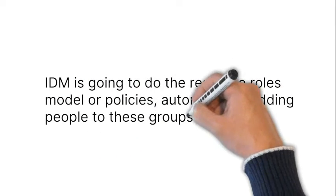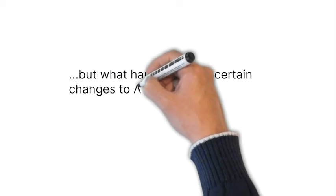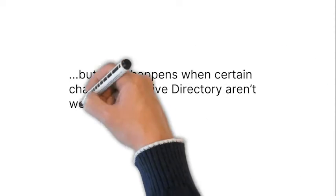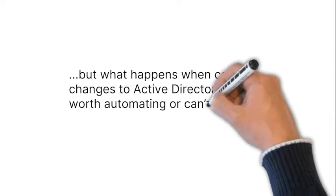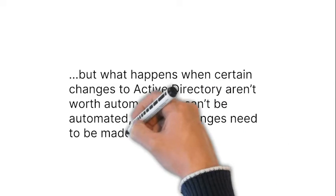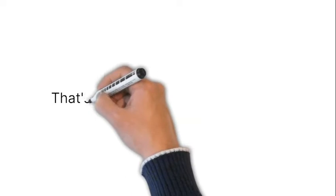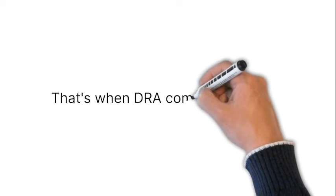But what happens when certain changes to Active Directory aren't worth automating or can't be automated, and the changes need to be made manually? That's when DRA comes into play.